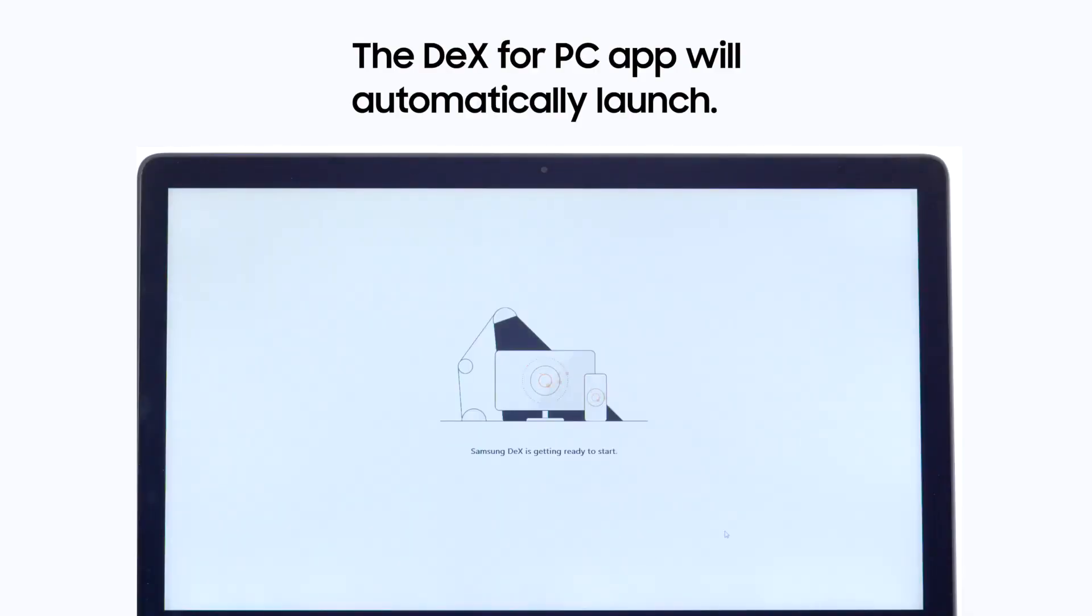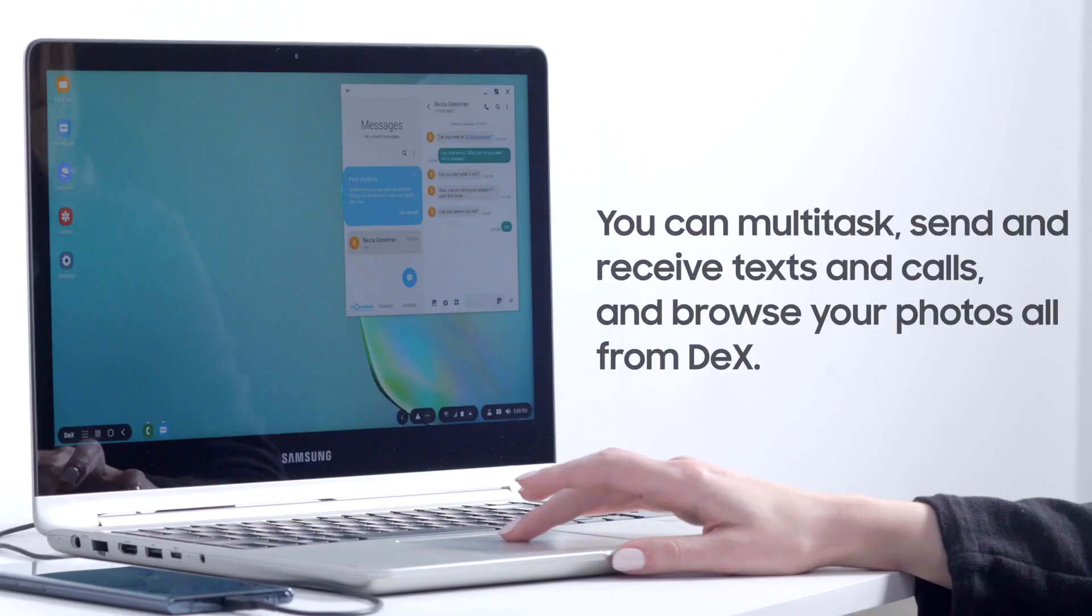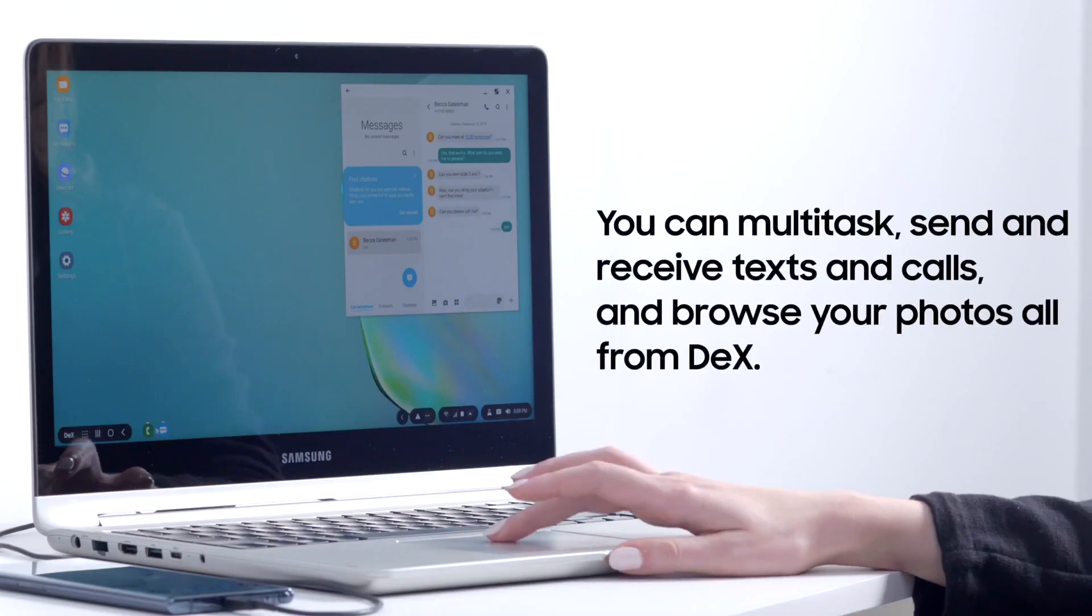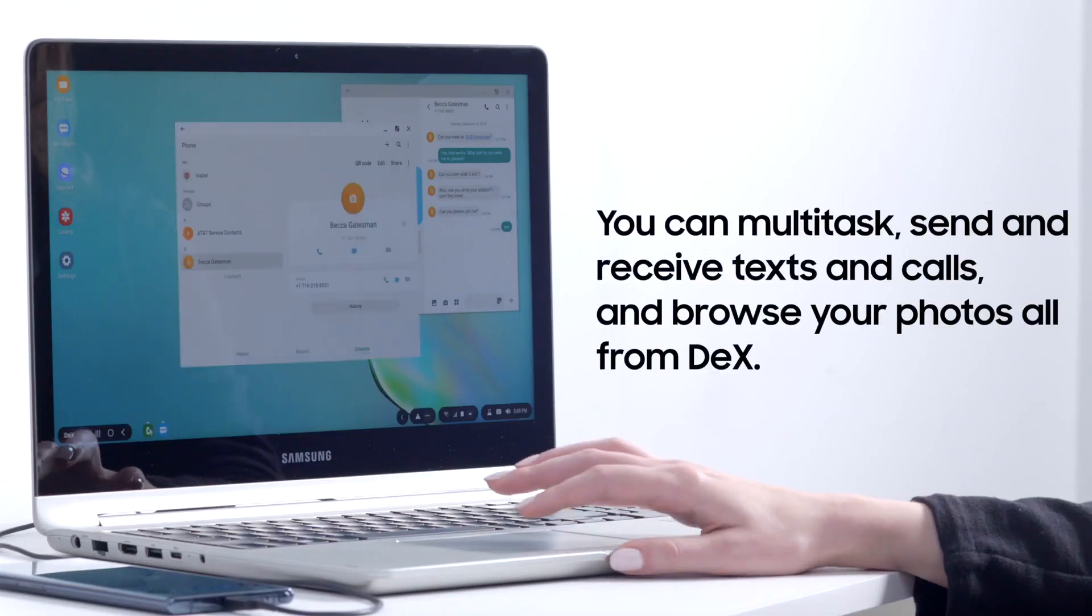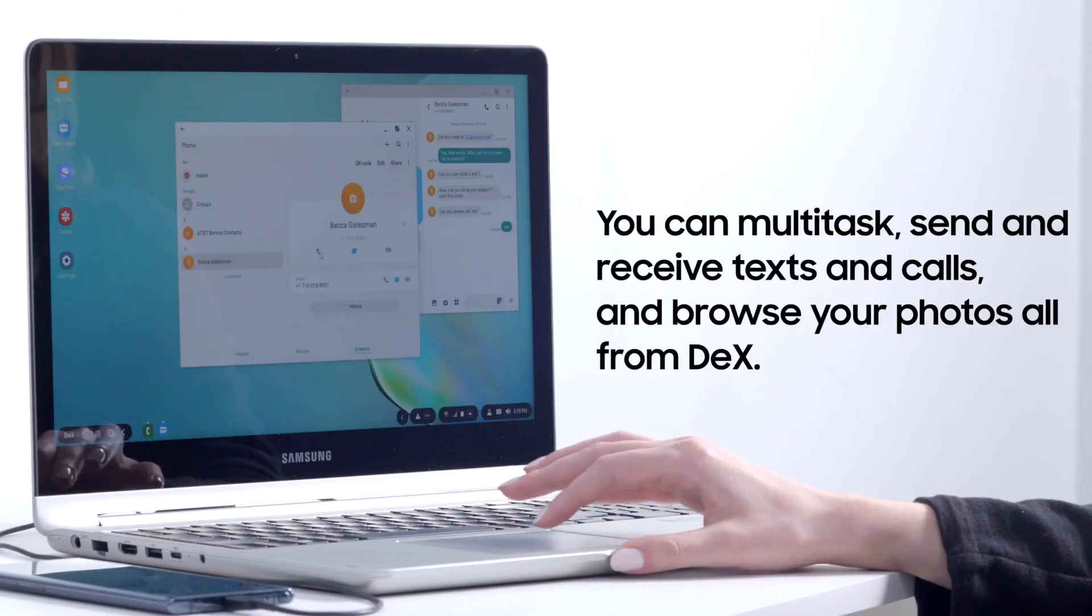You can view DeX in full screen mode or as a tiled window. You can multitask, send and receive texts and calls, and browse your photos, all from DeX.